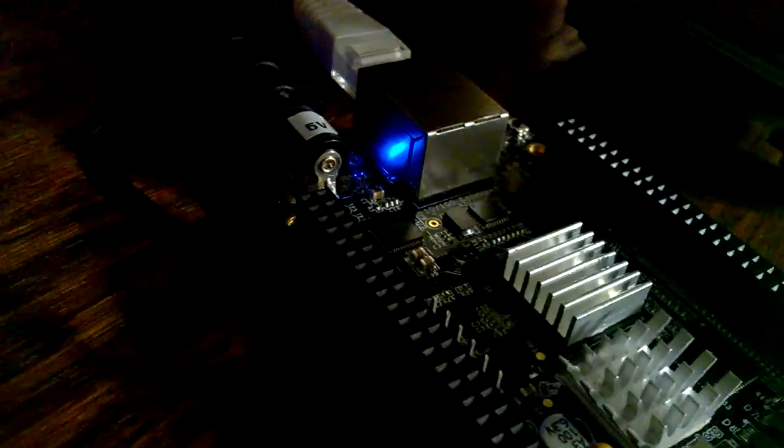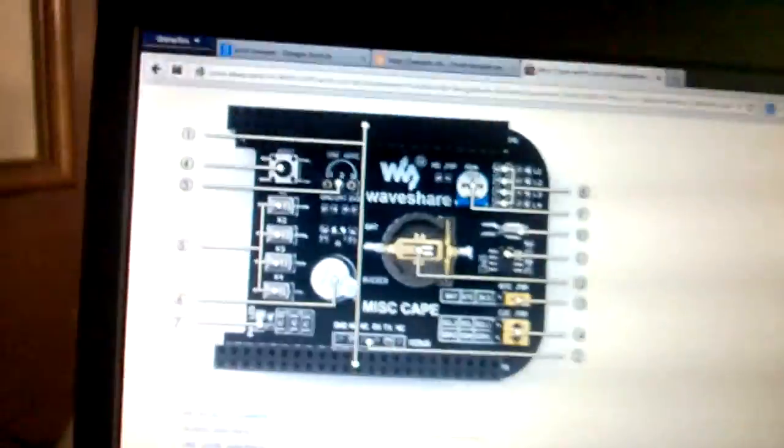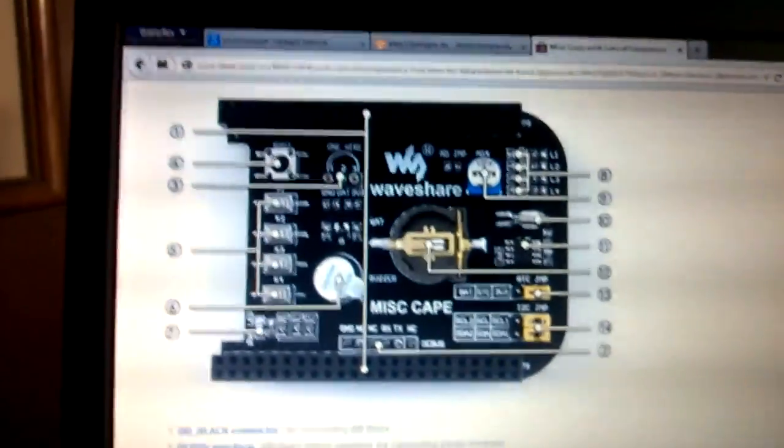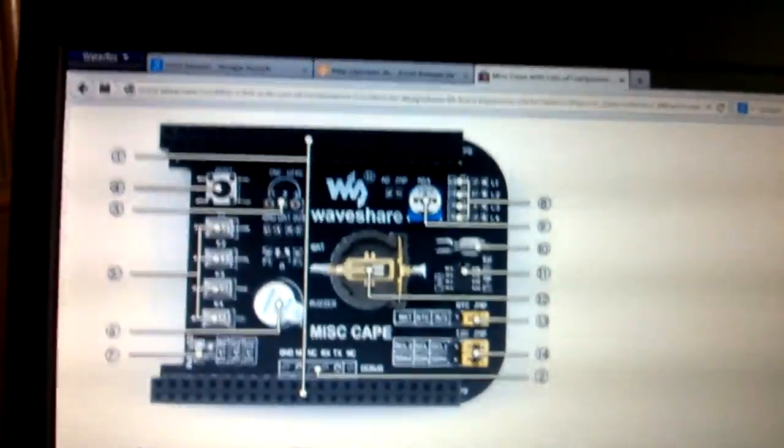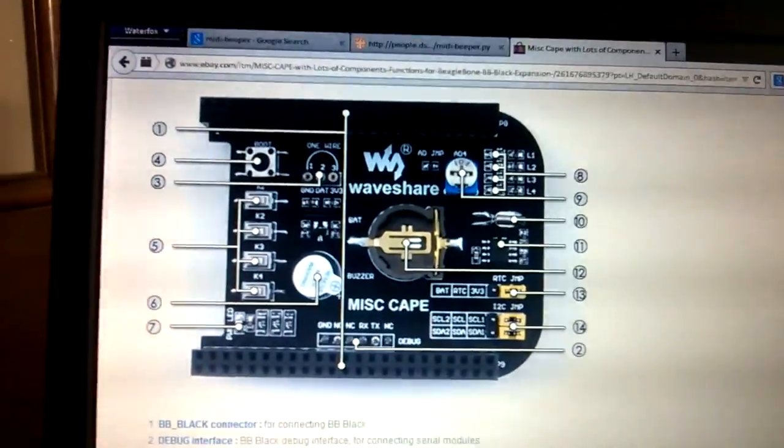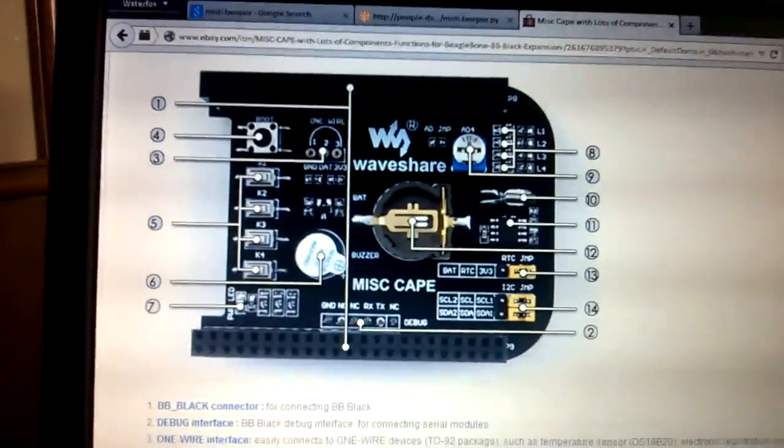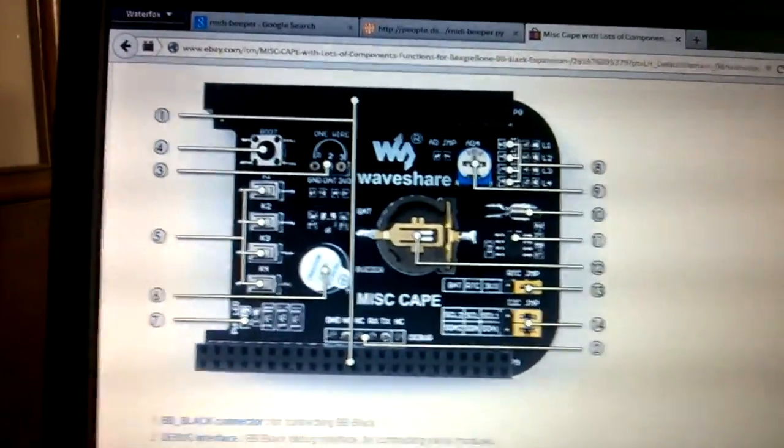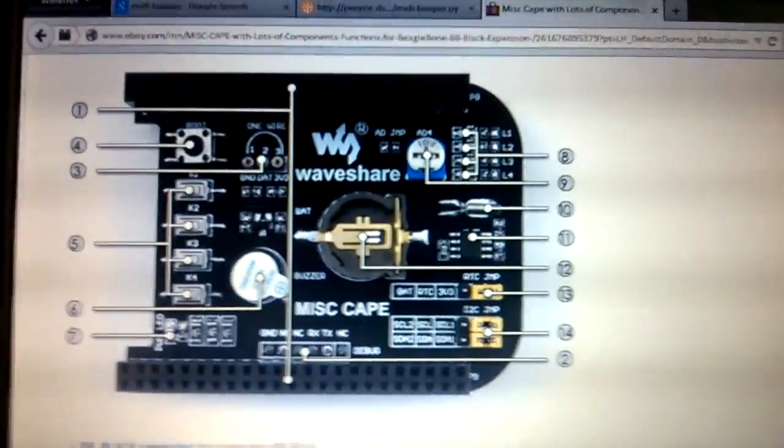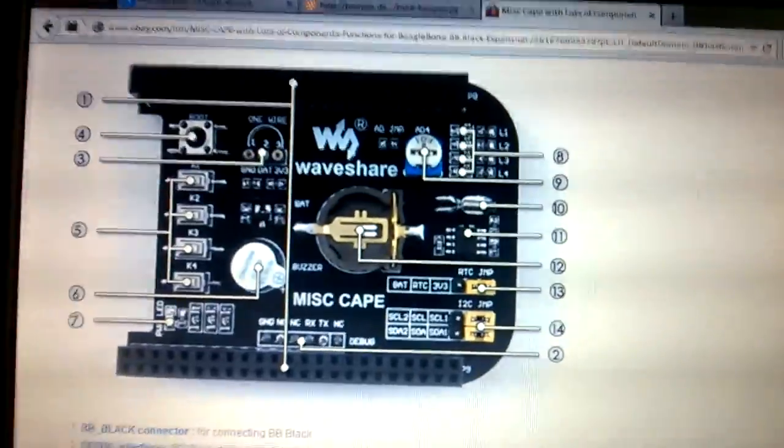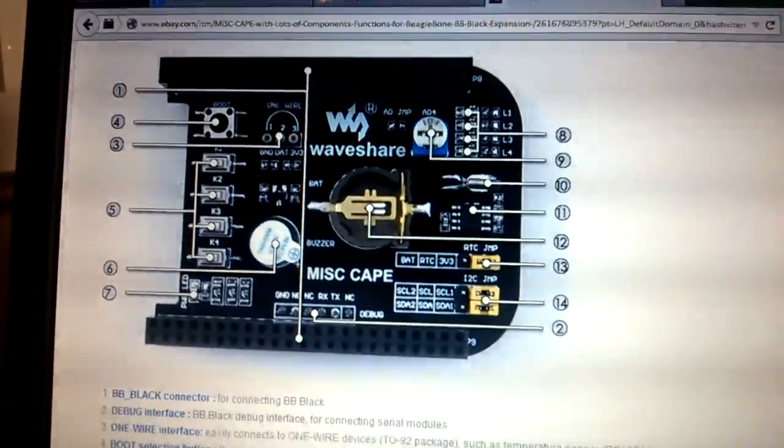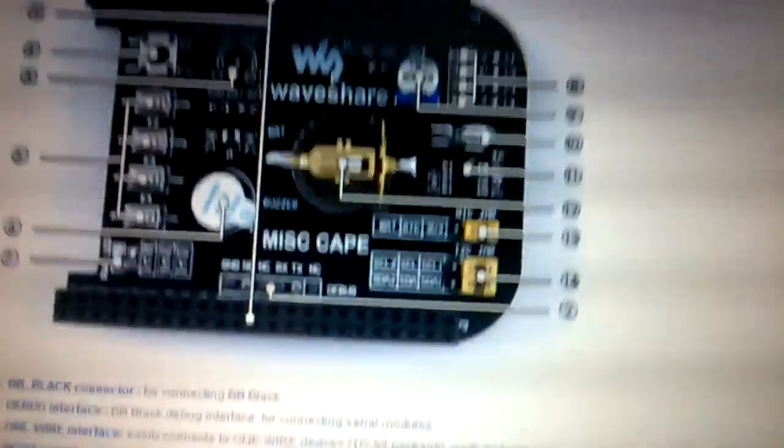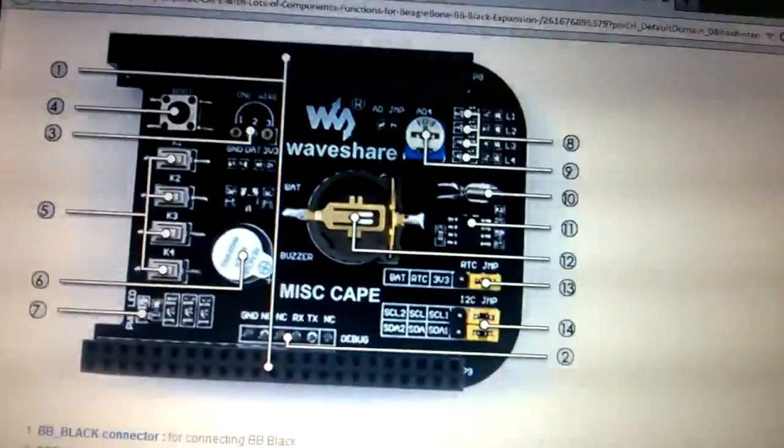You can find this on eBay for $16. And here it is. It is a miscellaneous WaveShare. They call it a misc cape. And what it has is it has a buzzer there at item number 6. And at number 12, it has real-time clock as well, which is an added bonus.